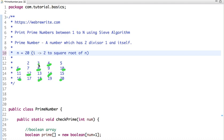Similarly, if 3 is a prime number, then all multiples of 3 are not prime. So 9 is cancelled out; 6, 12, and 14 are already cancelled. Now 15 is also cancelled out.